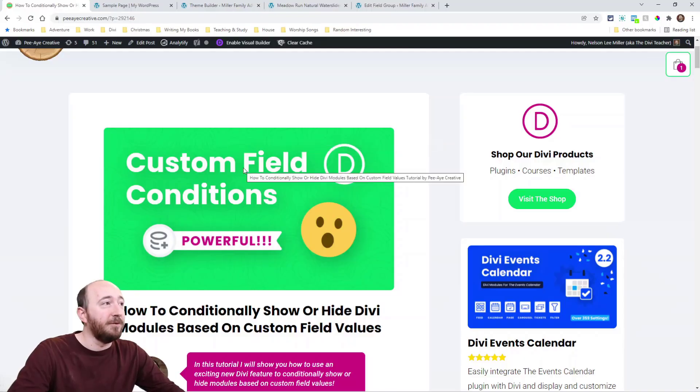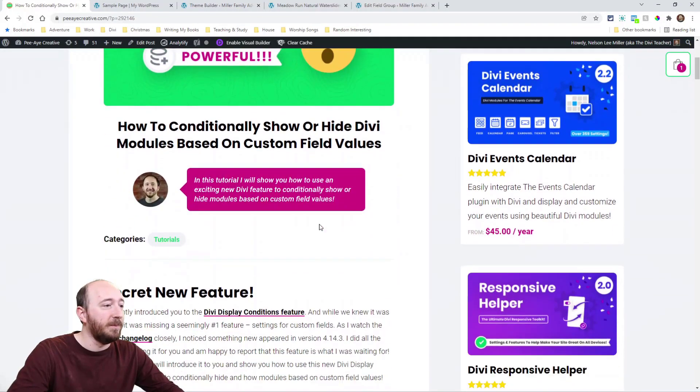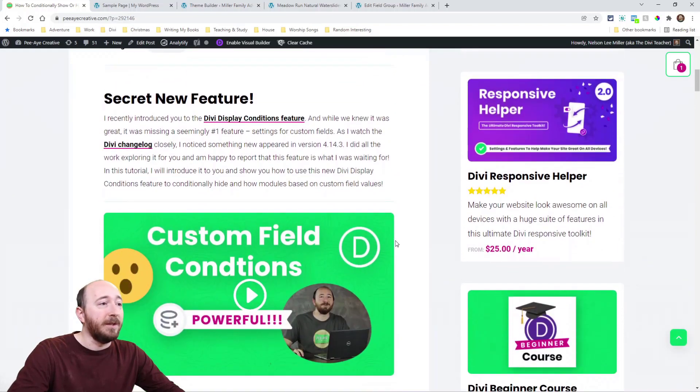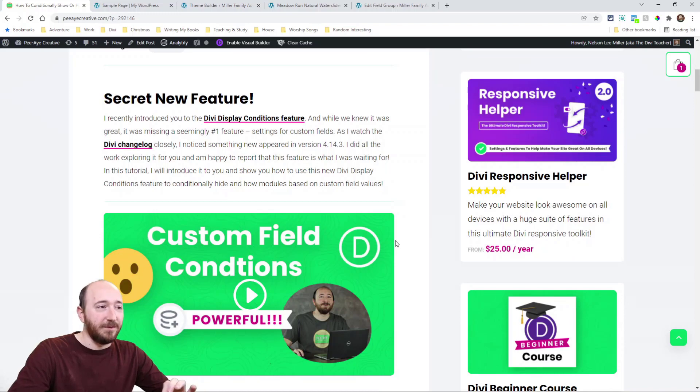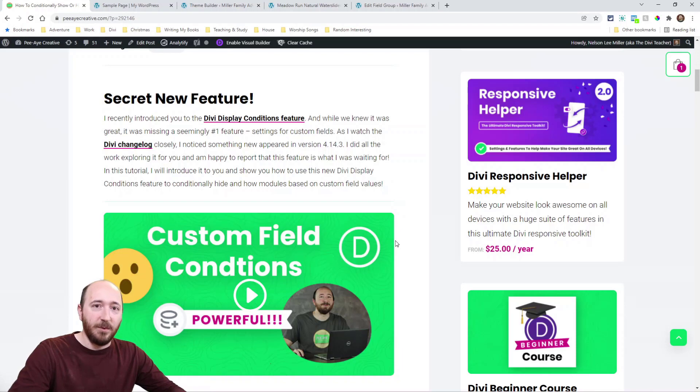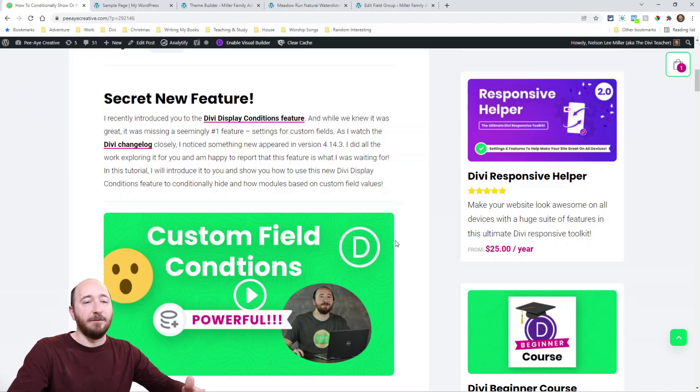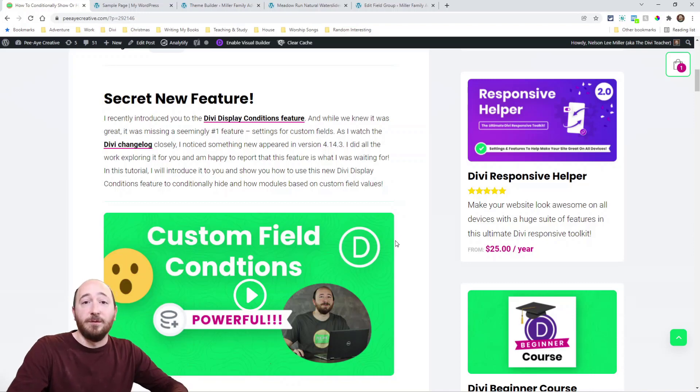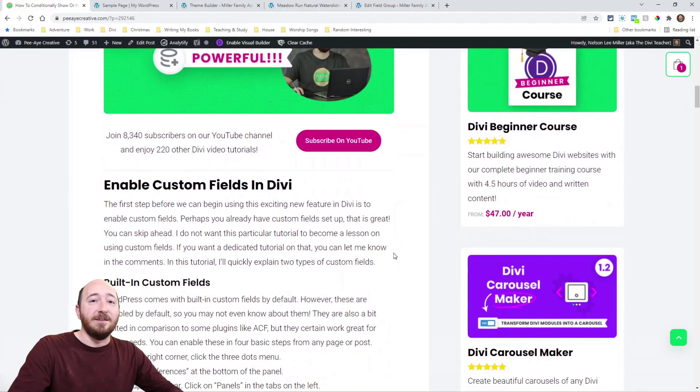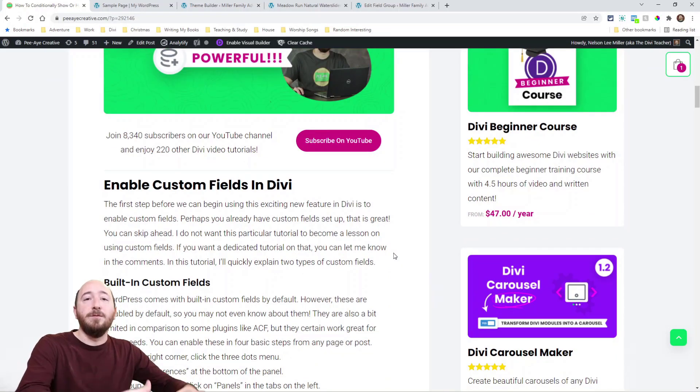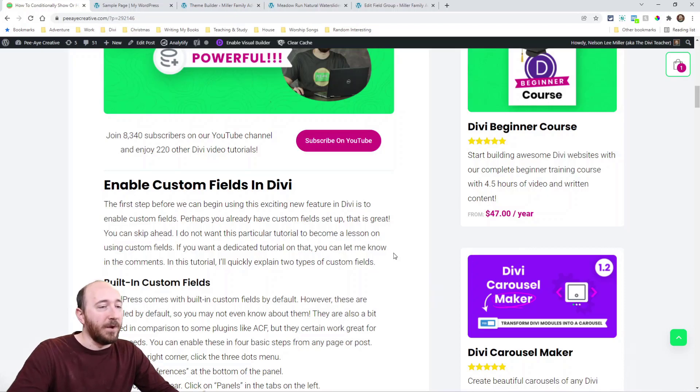Alright, so go ahead and go over to the blog post. I have the link in the description in YouTube if you're there. This new feature came in 4.14.3 which was a really buggy update so make sure you're past that, but the point is it's not like one of the major updates, it wasn't like 4.15, it's 4.14.3 that it showed up. Basically it's enabling us, it's adding a new feature to the conditions that were already there.